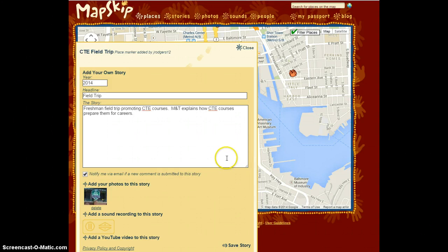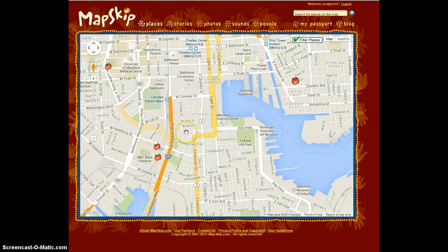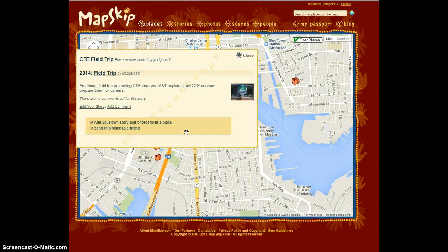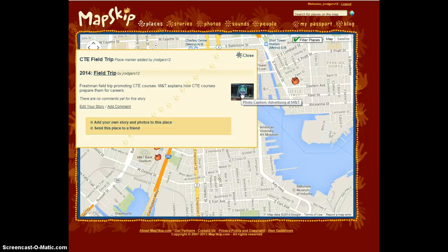Once you are finished, you can click save story. You have just created a MapSkip. As a teacher, I can see this being helpful in many ways. If there is a historical landmark and you wish students to create a project detailing the event in history, then MapSkip would be a good tool to use. If you go on field trips and would like to document the things you have seen, MapSkip would be a good tool to use. I hope you enjoyed the tutorial. Thank you for listening.